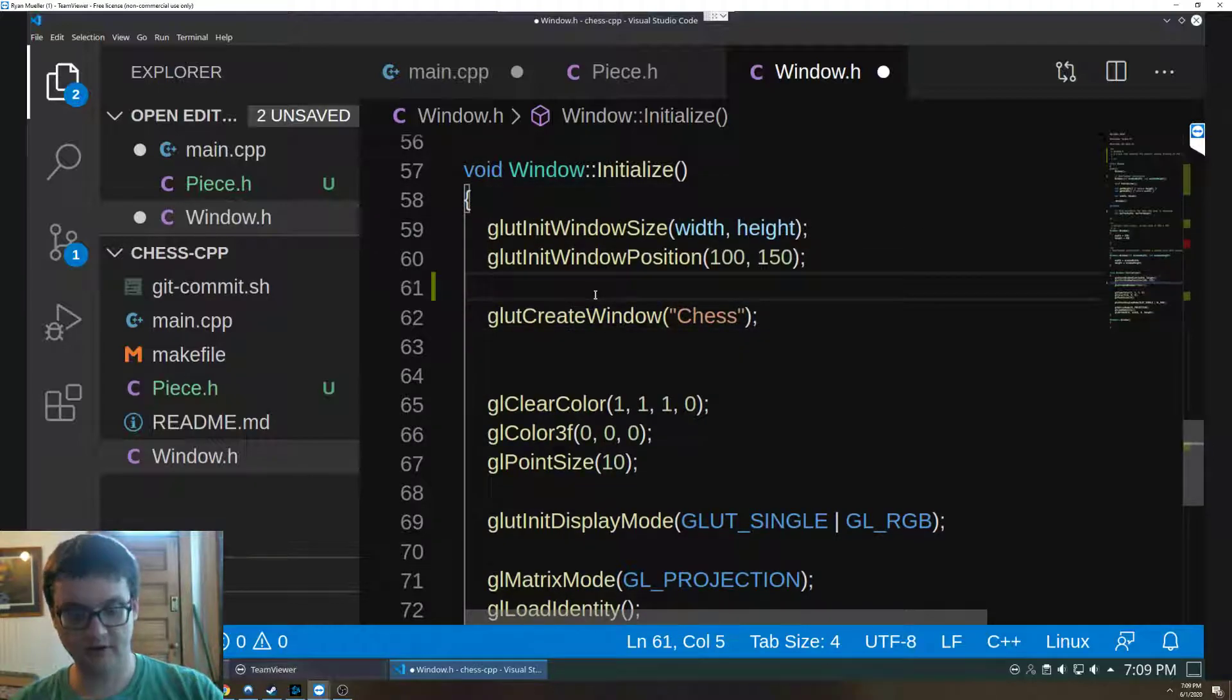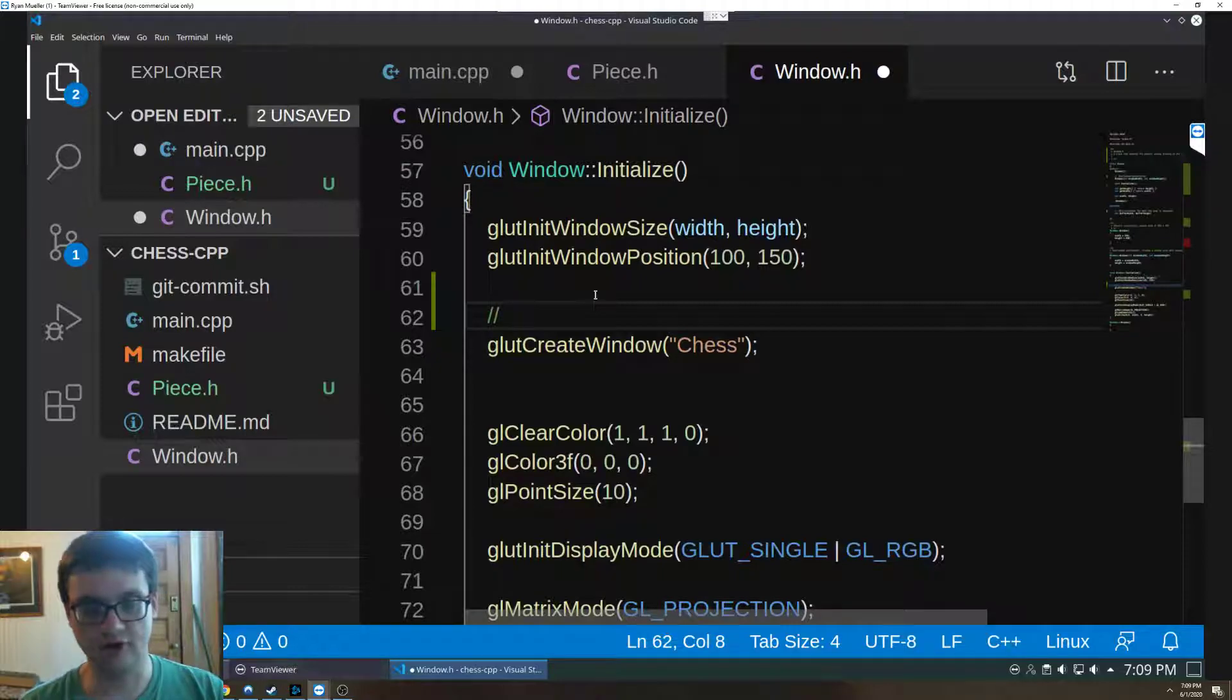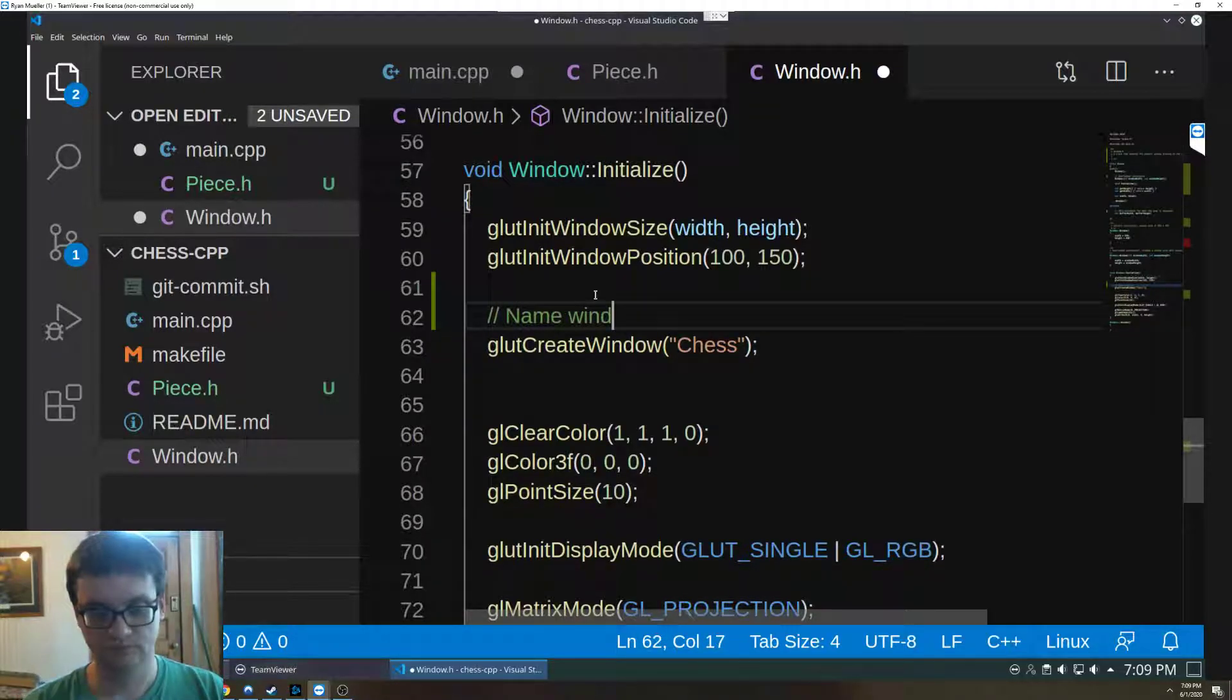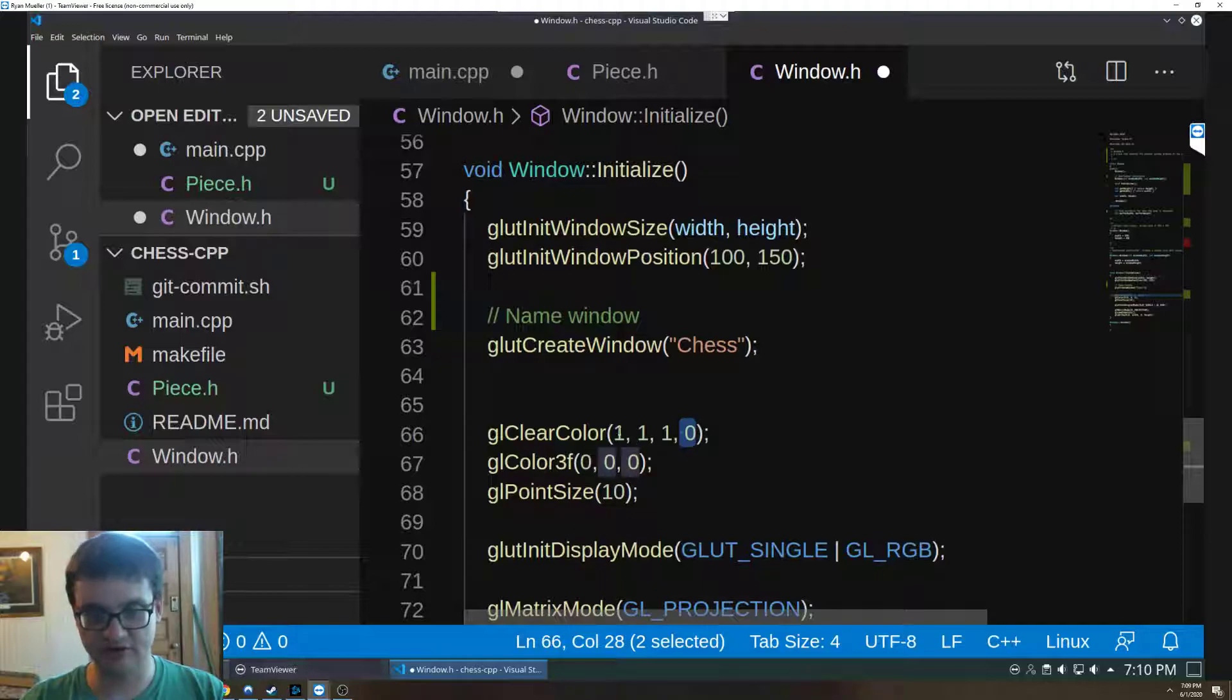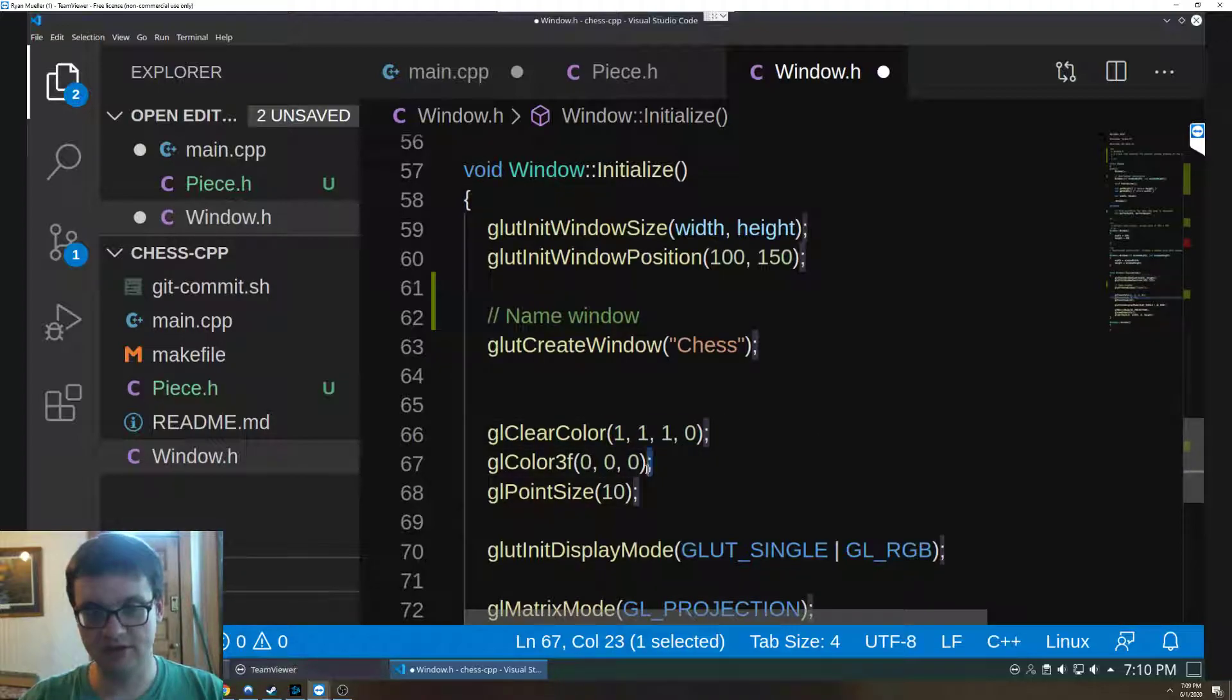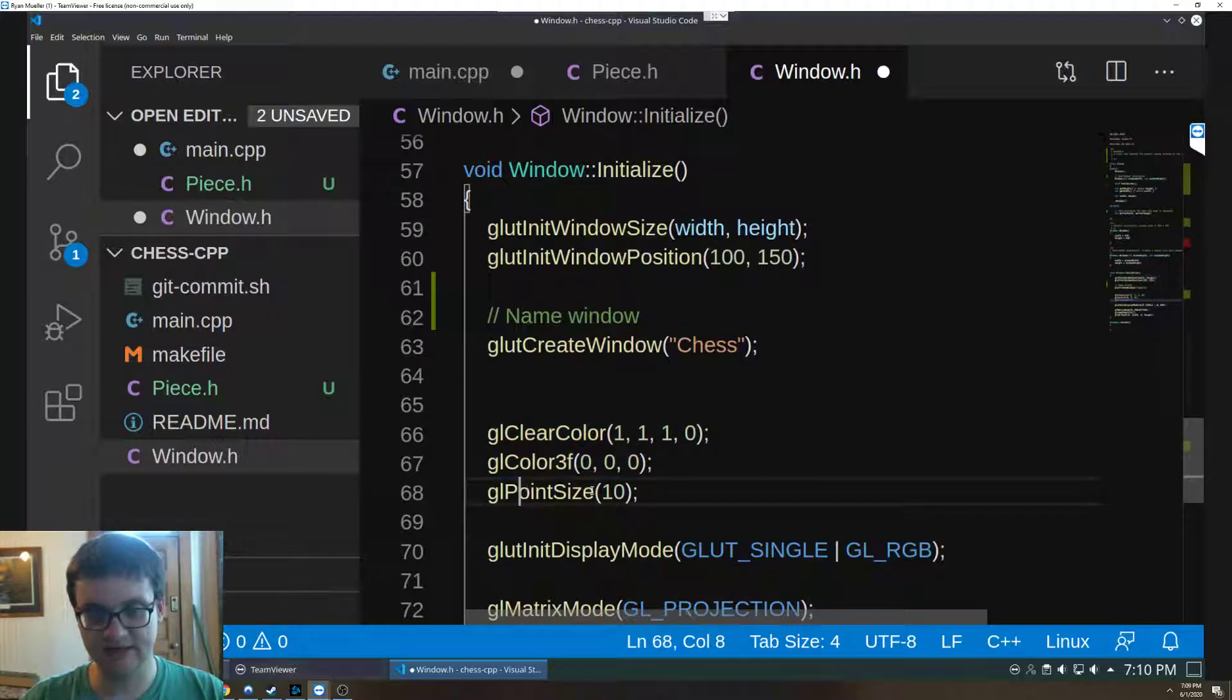And then we name the window with the glut create new window. We clear the color of the window and set the alpha channel to zero, so this creates a white, and then what we do is we set everything to black and point size.